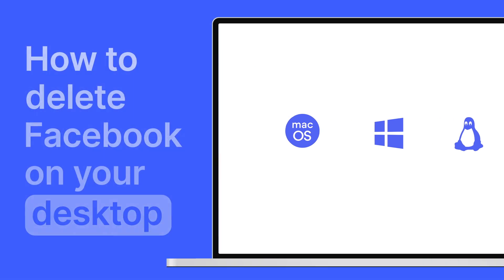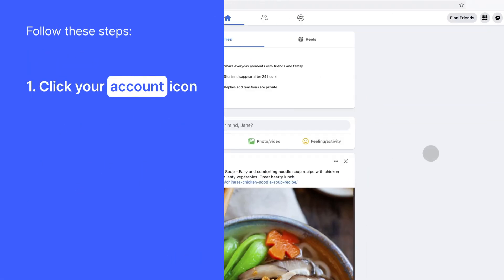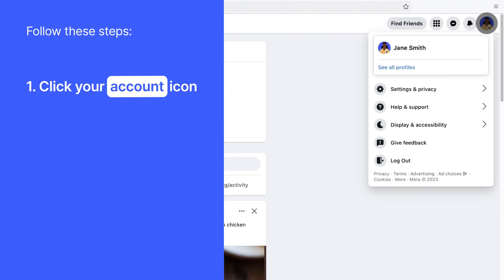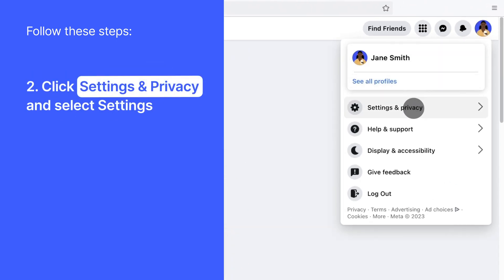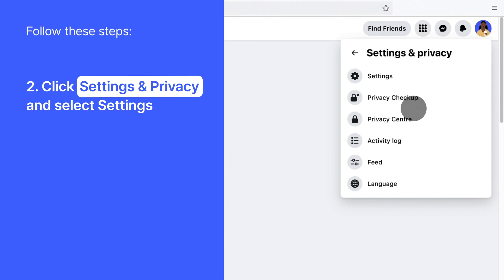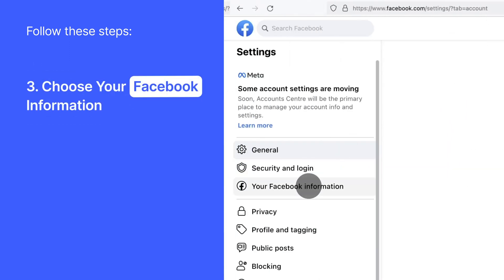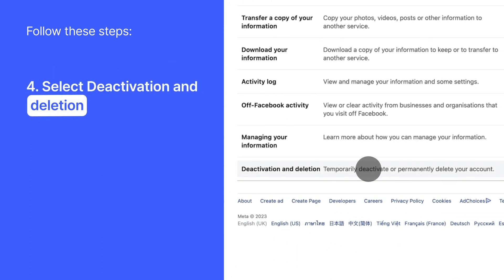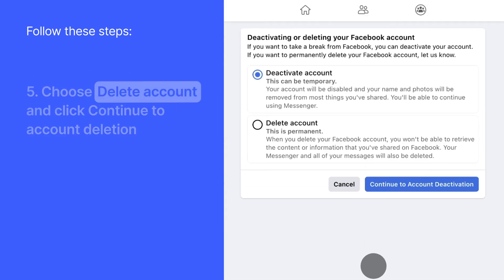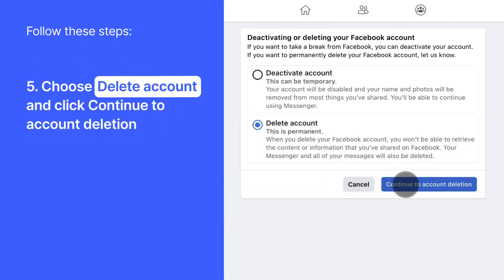Now on your desktop, go to your Facebook feed and click your account icon in the upper right corner of the screen. Then click Settings & Privacy and select Settings. Now choose Your Facebook Information. Scroll down and select Deactivation & Deletion. Follow the same steps as on mobile and delete your Facebook account permanently.